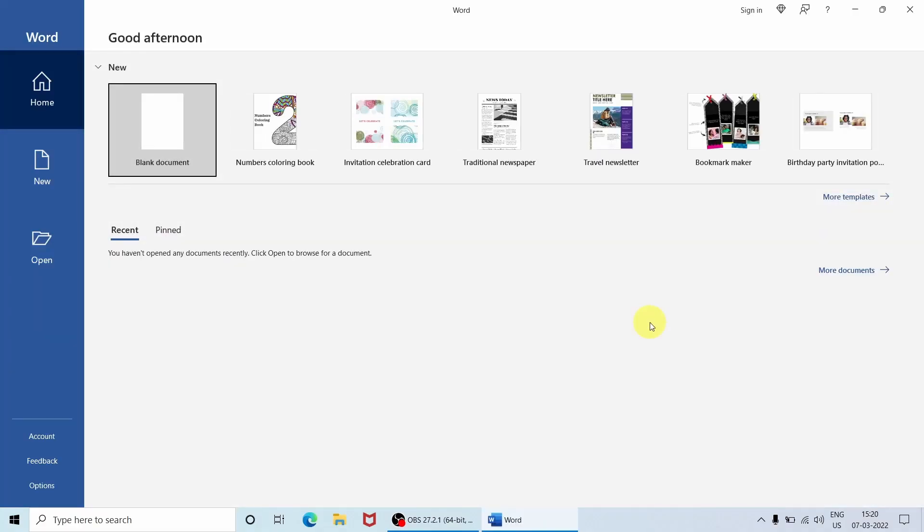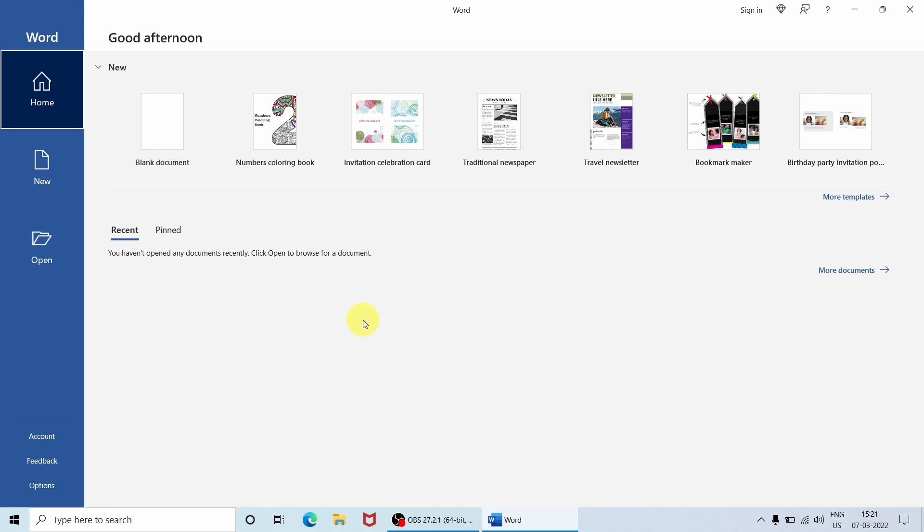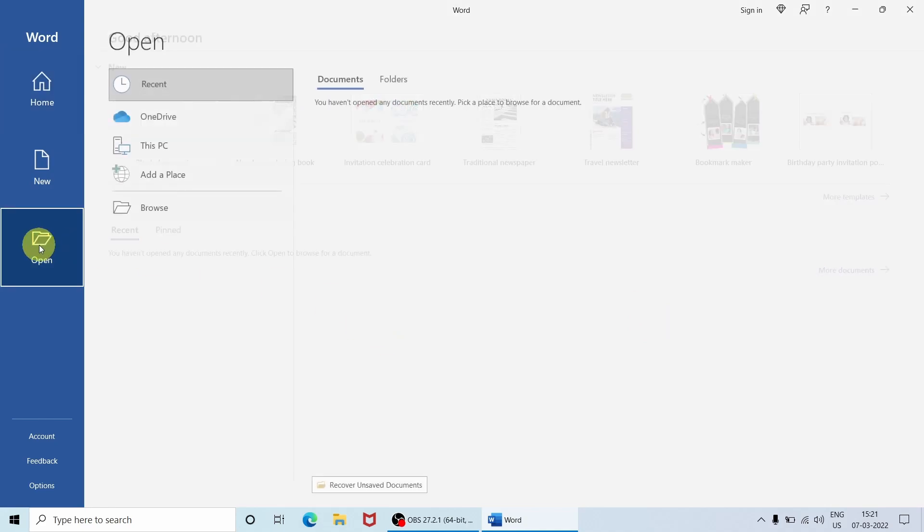As you can see, the Word app is open in front of you. So now go to the path where you have kept the PDF file which you want to edit to the Word document. Go to the Open option and just click it.